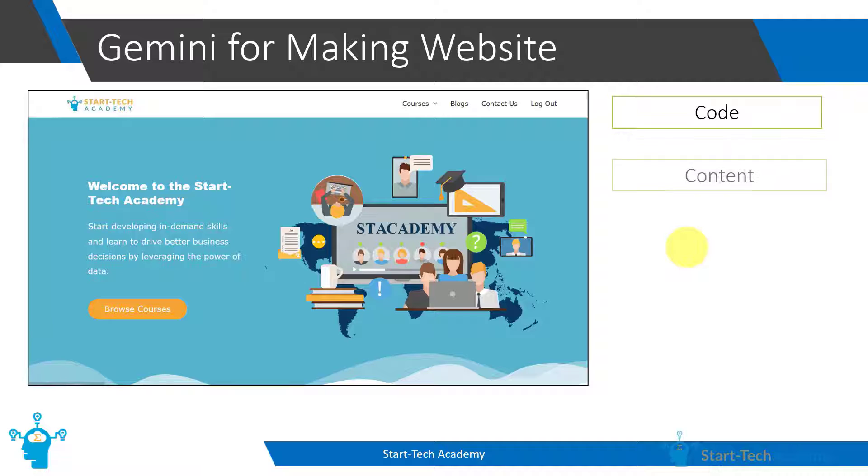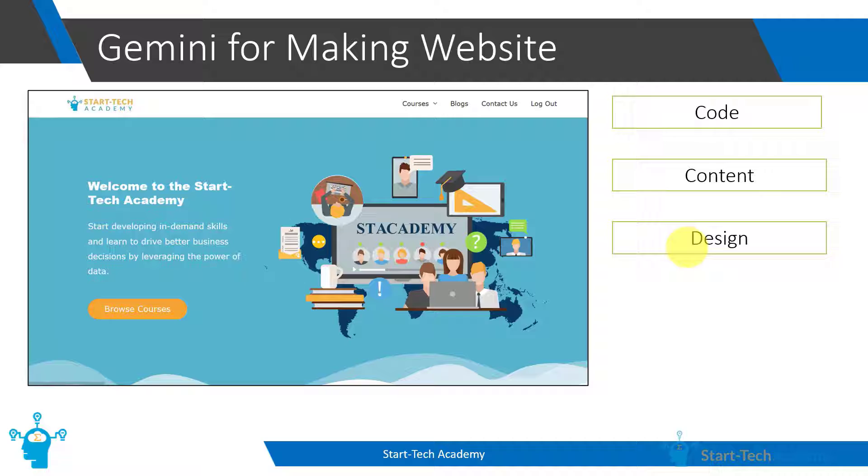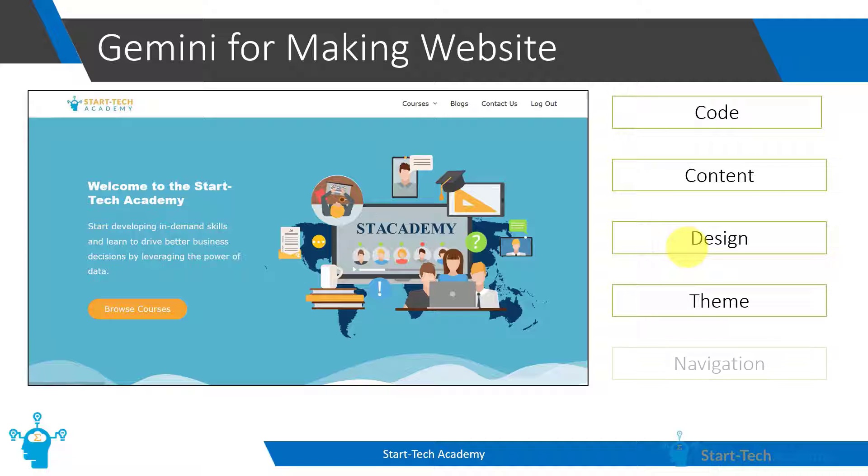It also has content which can be textual, images, or videos. It also has a design such as how many sections you want on the page, where should the text be placed, where should the images be placed. It also has interactivity such as what happens when I hover over a button, what happens when I right-click on an element. The website may have a particular theme or color based on brand color, and the list goes on.